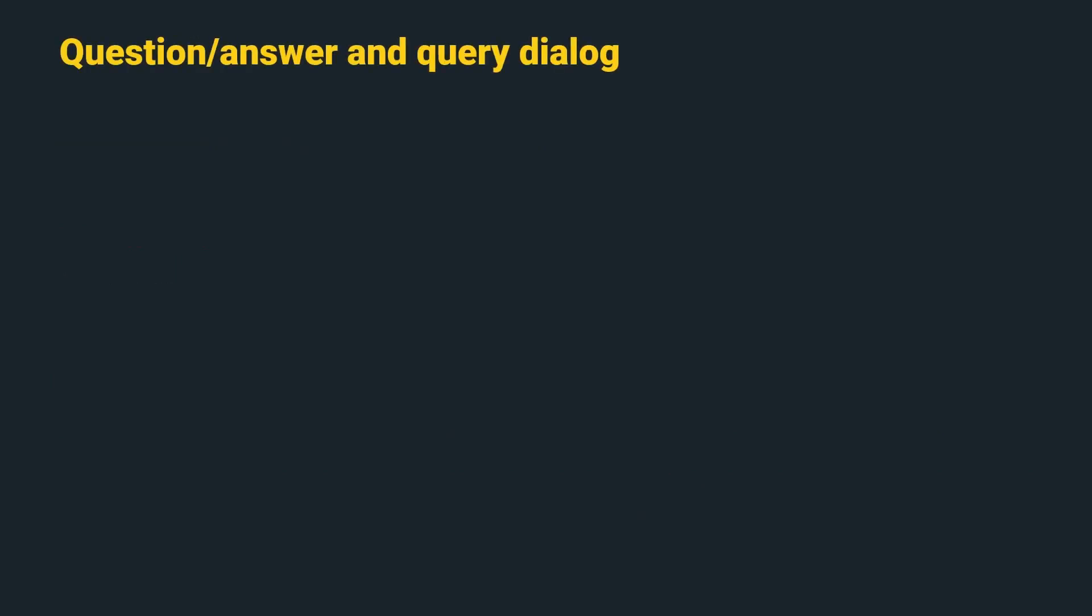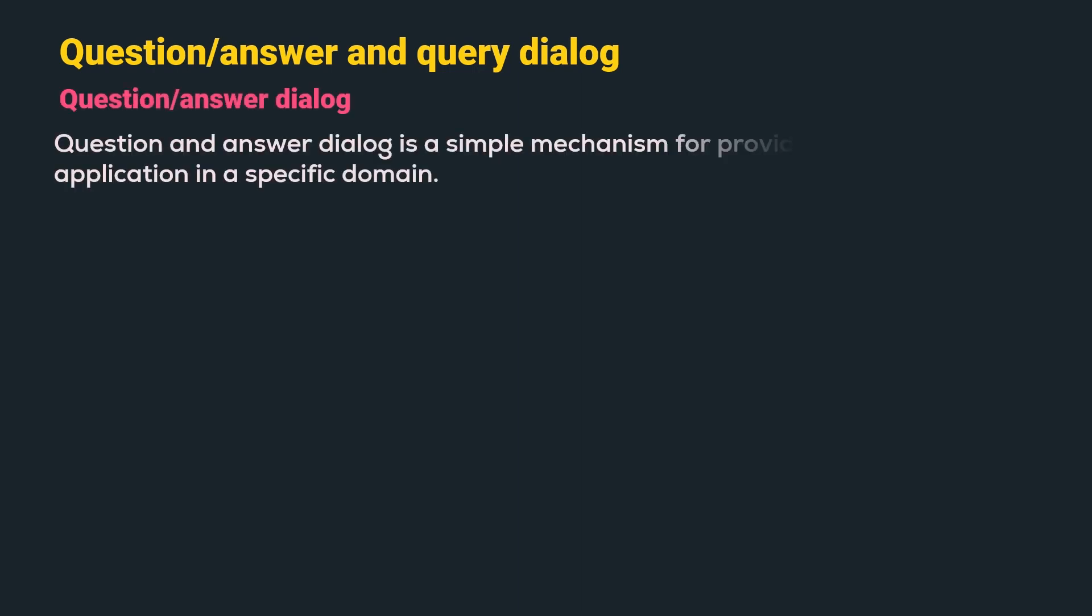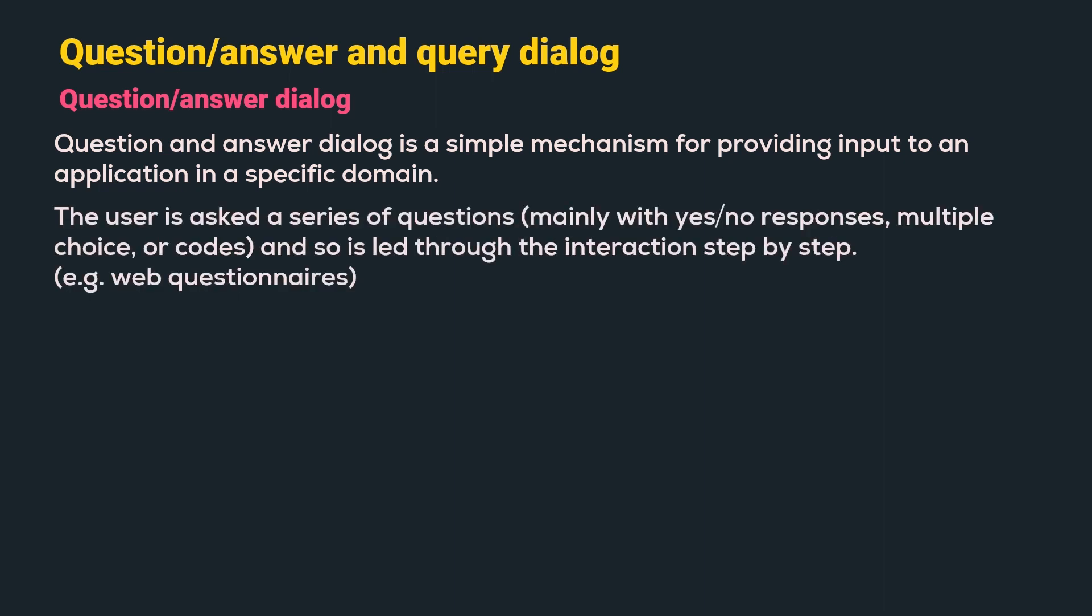The next interaction style is question answer and query dialogue. First, let us understand question answer dialogue. Question and answer dialogue is a simple mechanism for providing input to an application in a specific domain. The user is asked a series of questions. Mainly, yes or no responses, multiple choice or code and so is led through the interaction step by step.